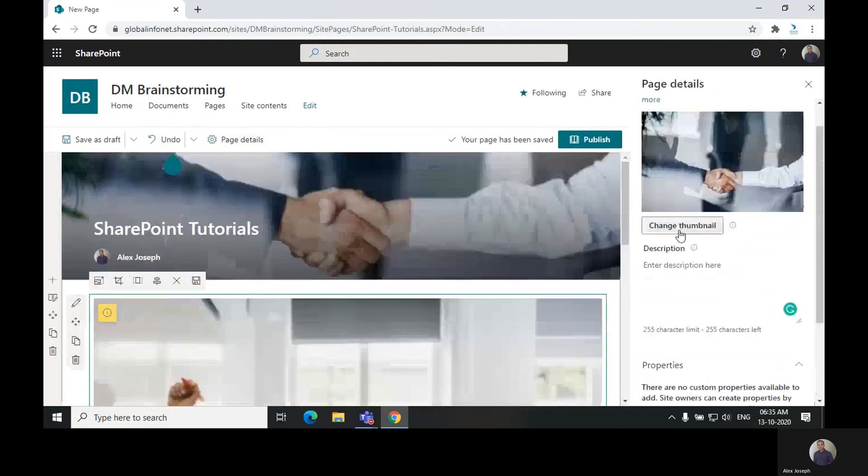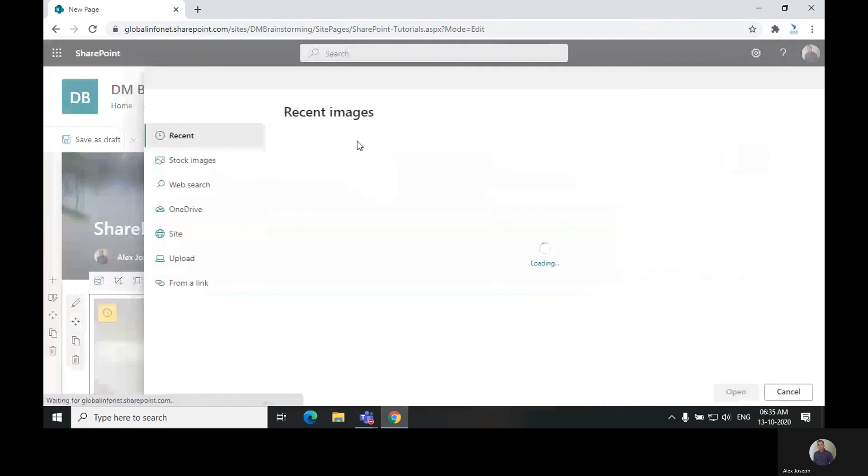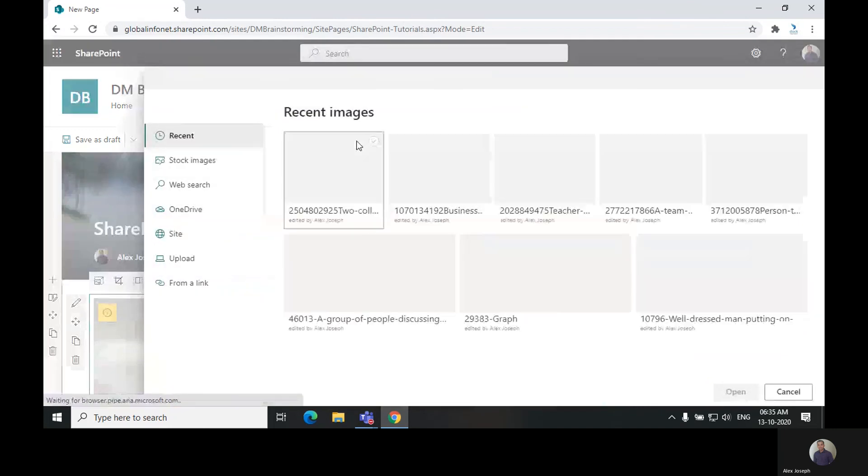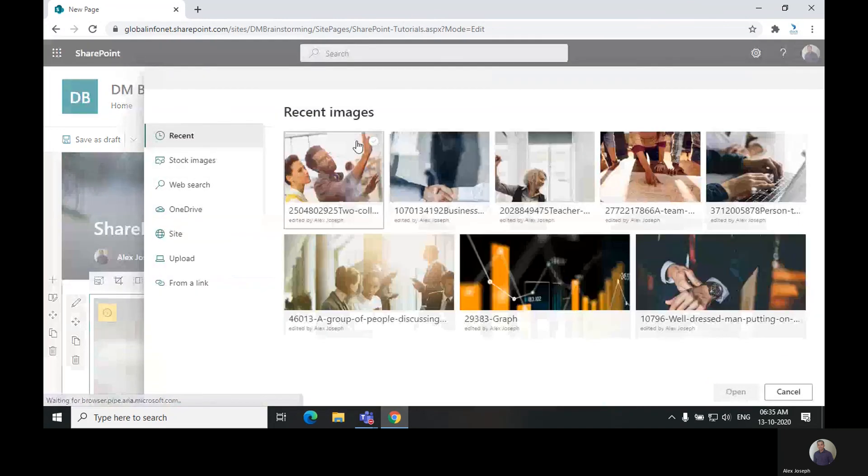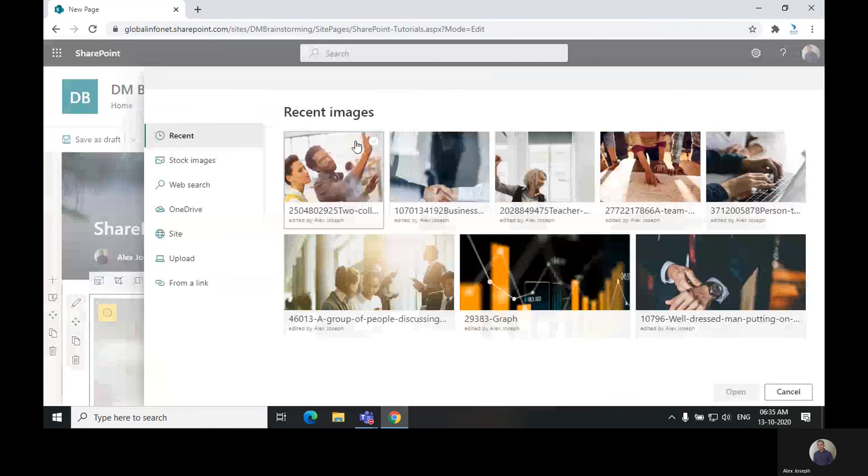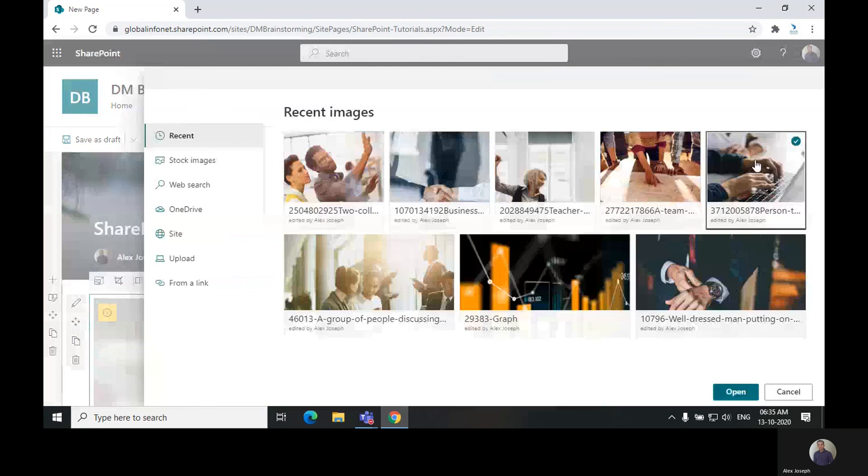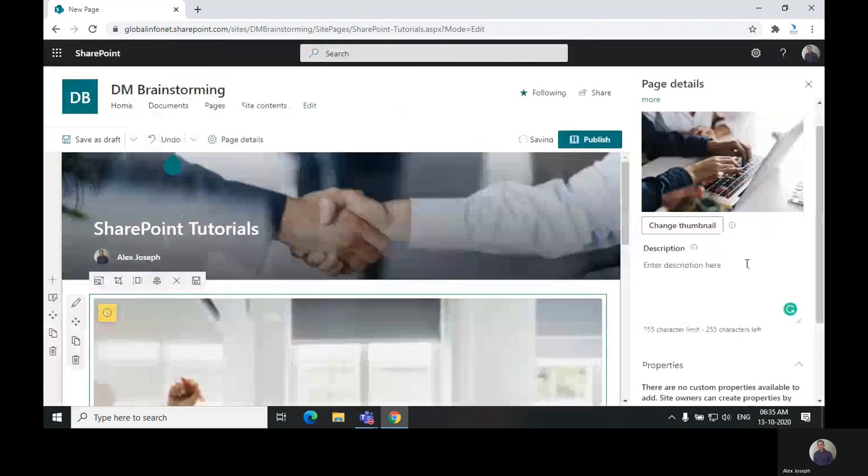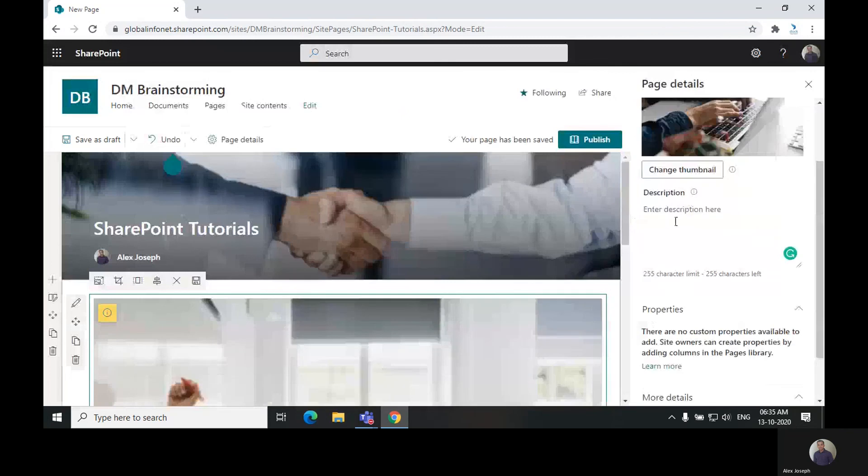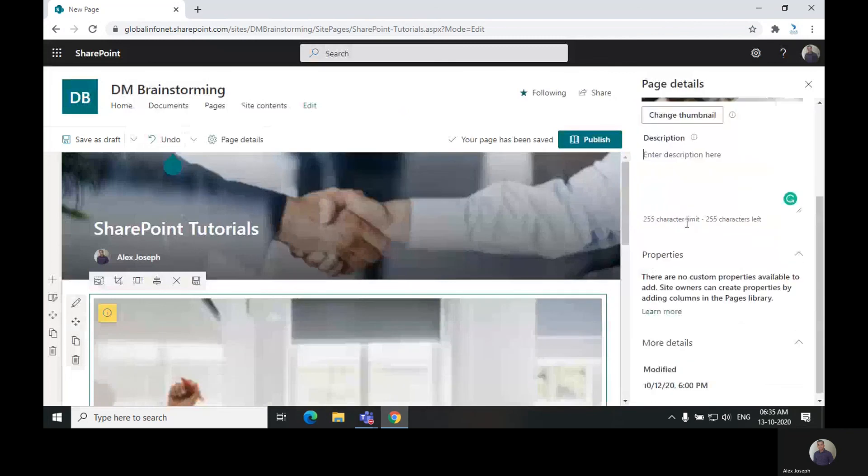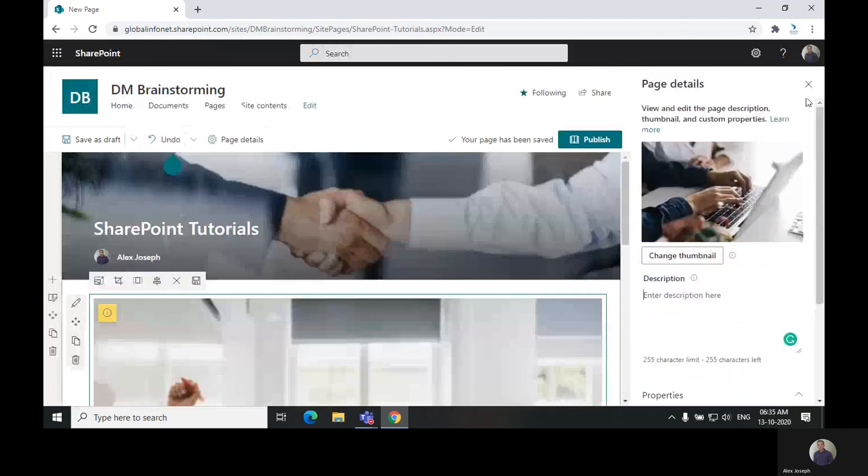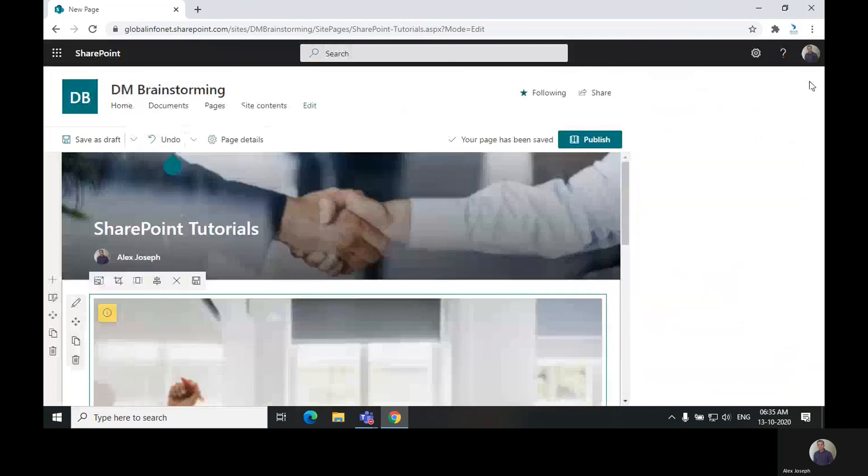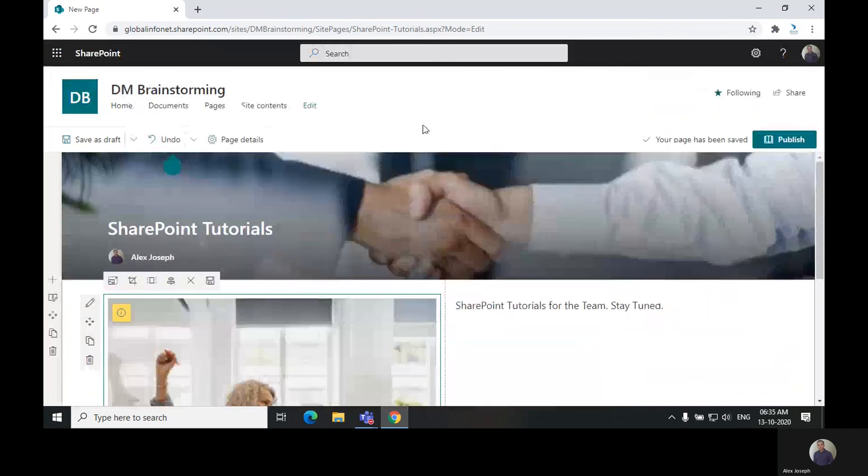And then click on page details. Here you will see an option to change the thumbnail of the image. The title image will be set as thumbnail by default. If you wish to change the thumbnail and provide a different one, you can choose it from here. You can also give a description for the page here.